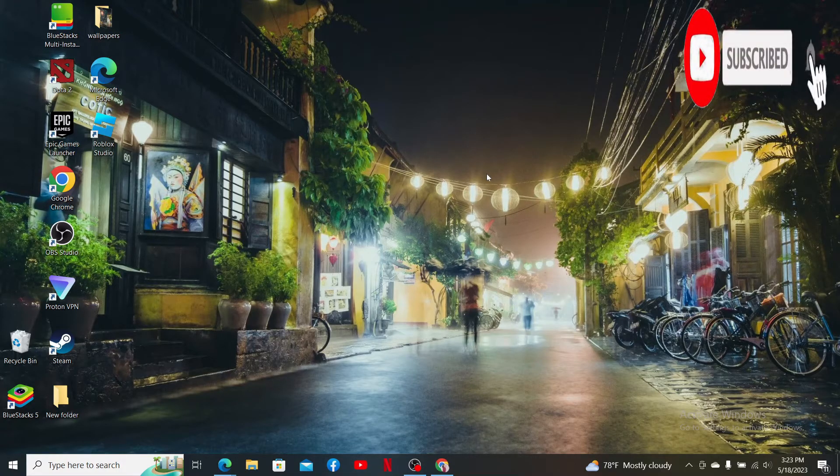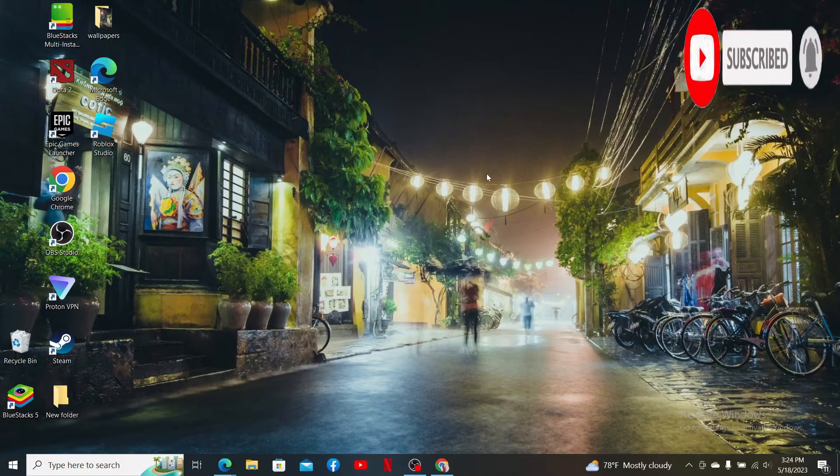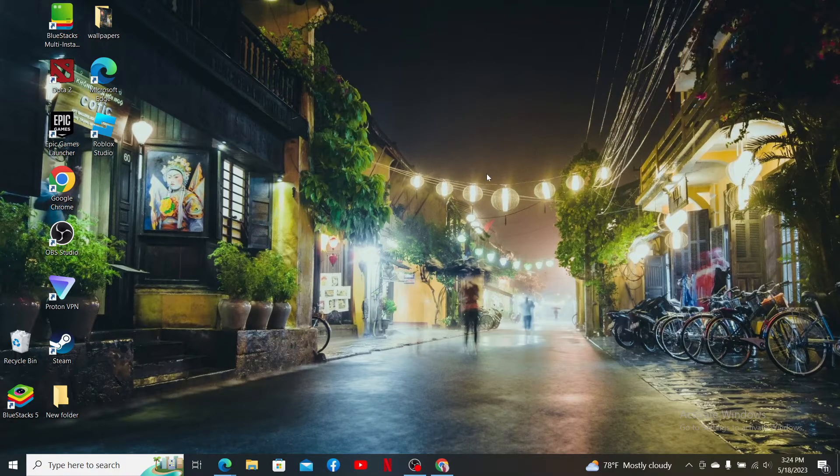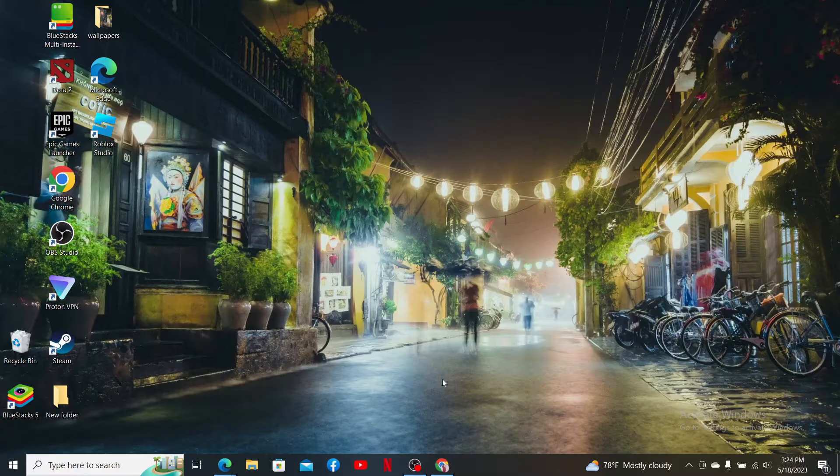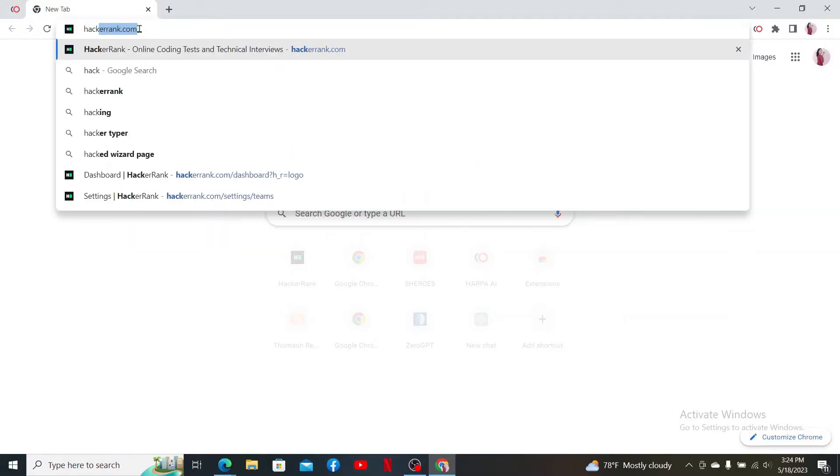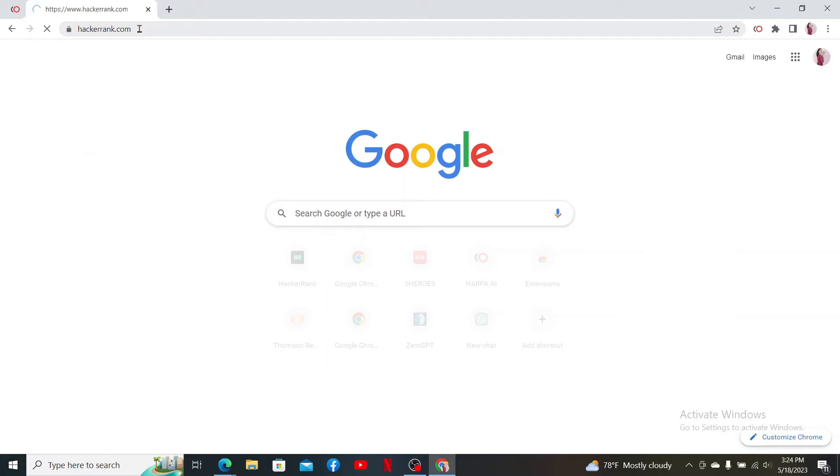If you haven't yet, press the notification bell so you'll never miss another upcoming upload from us. Open up a web browser. To begin, in the URL box, type in hackerrank.com and press Enter on your keyboard.